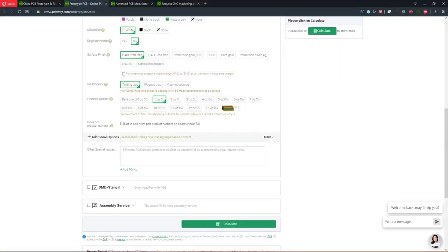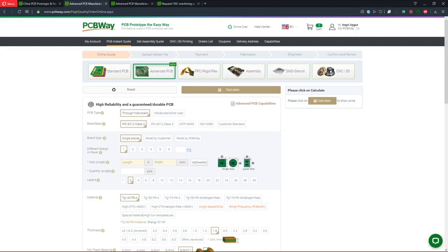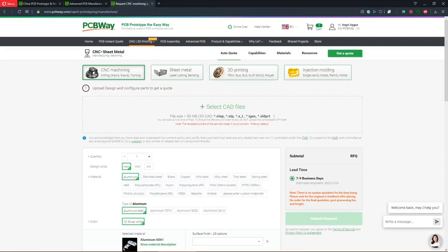Including SMD stencil and assembly services on the top of the page, you can make your selection. PCBway also has CNC machining, sheet metal cutting and bending, 3D printing, and injection molding services.